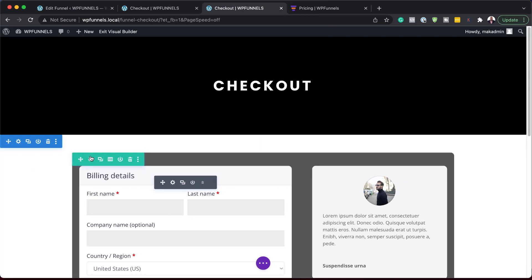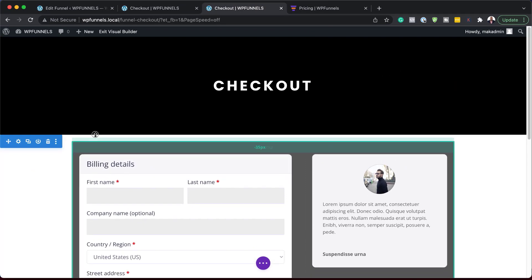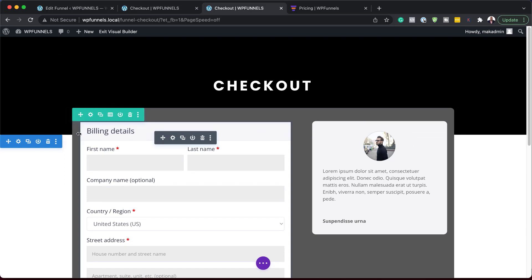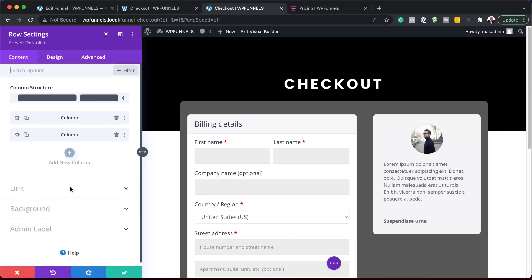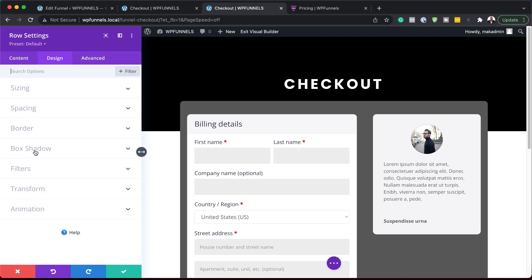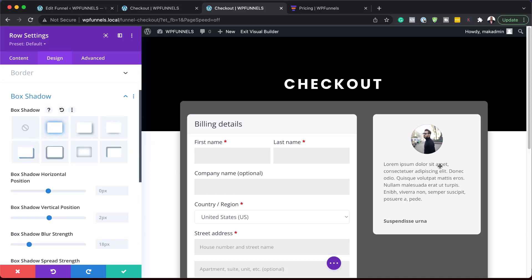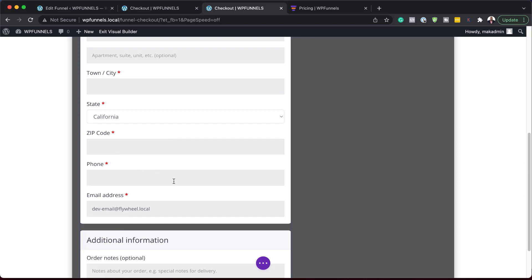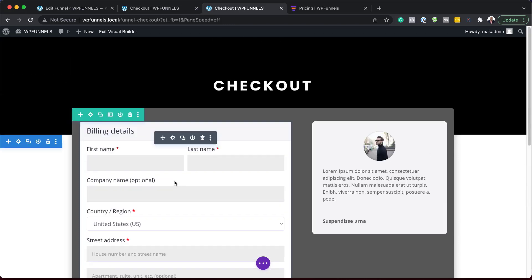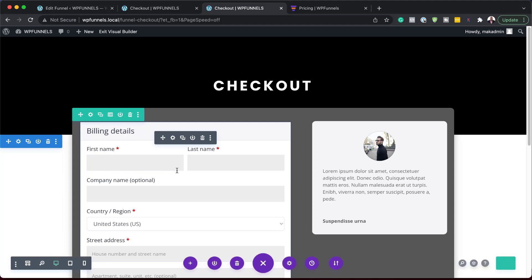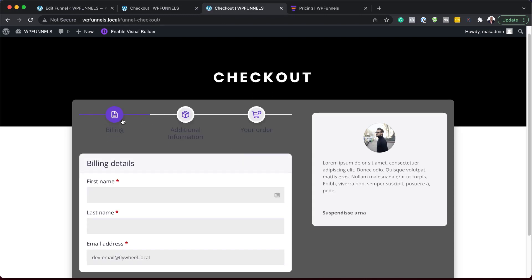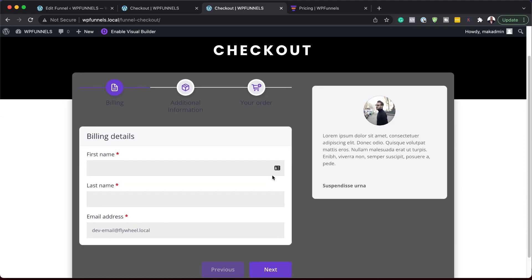That's looking great. We can go further and customize this by adding some negative margin here so our form appears to cross this line like that. Now let's add a drop shadow — I'm going to click on Design, go to Box Shadow, and choose this option. That looks much better, so I'm going to save. At the moment, our form isn't showing as it's supposed to because we wanted a multi-step layout, and that only shows after you've saved. So I'm going to click on Exit Visual Builder, and now you can see we have our multi-step form. I noticed that the spacing at the top and sides needs to be a bit more, so I'm going to go in and customize that.